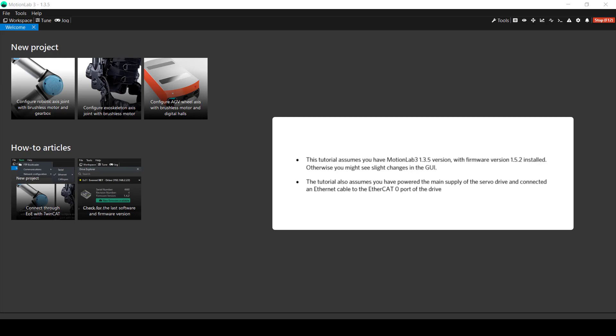Finally, this tutorial is based on MotionLab 3 version 1.3.5 and firmware version 1.5.2, but the procedure can be applied to older software and firmware versions as well.